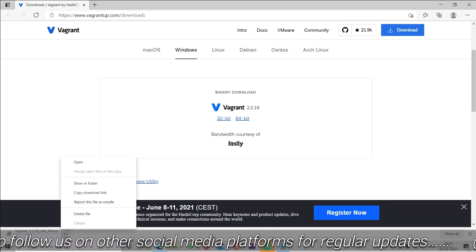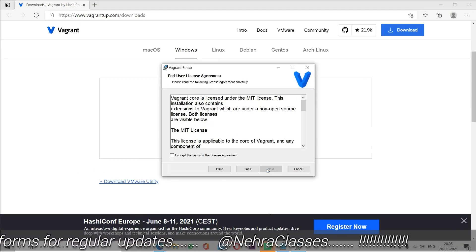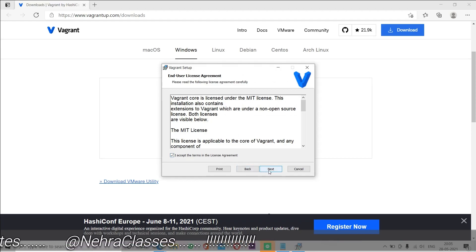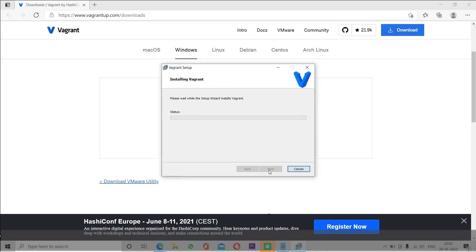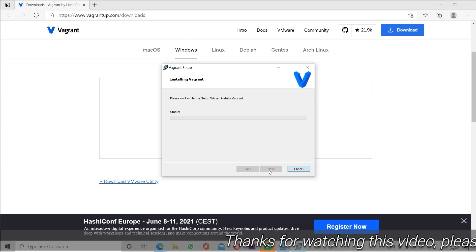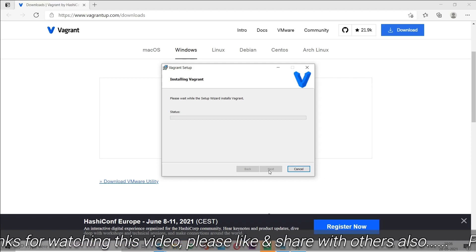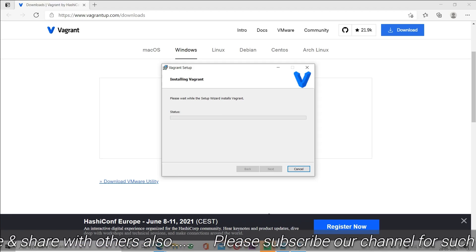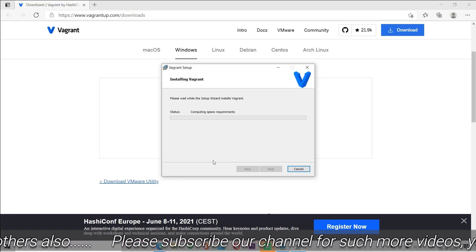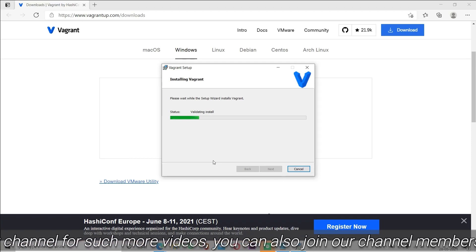Now we can open it and start the installer. Click on next, accept the license agreement, click next, and click install. This will install Vagrant in our machine, which will help us deploy virtual machines in Oracle VirtualBox and create the complete lab environment to conduct the examination. We can click yes and wait until this installation gets completed.